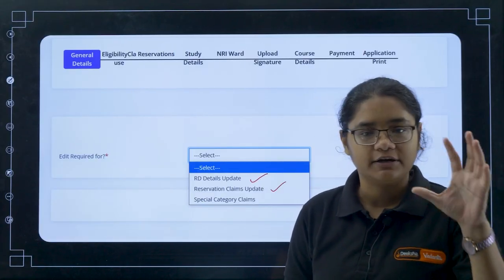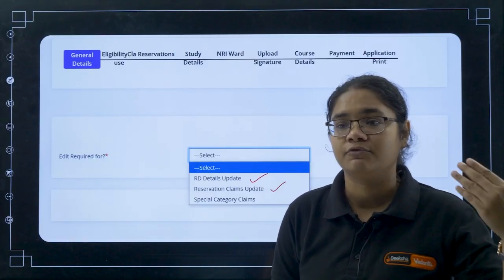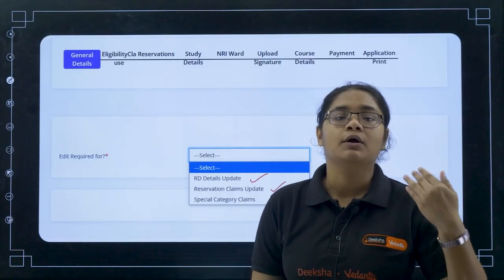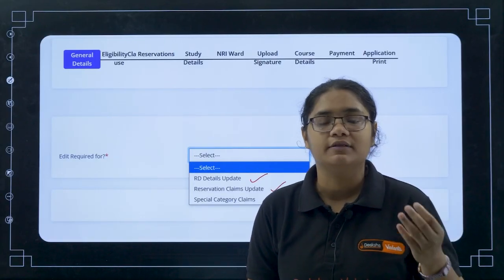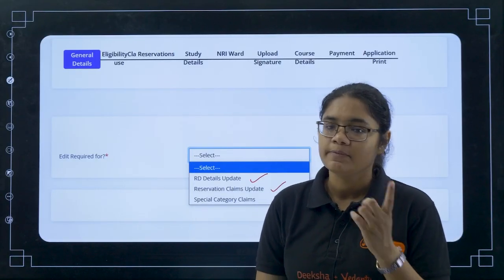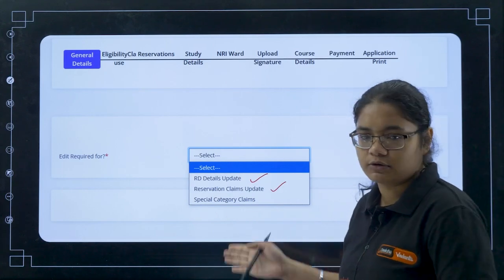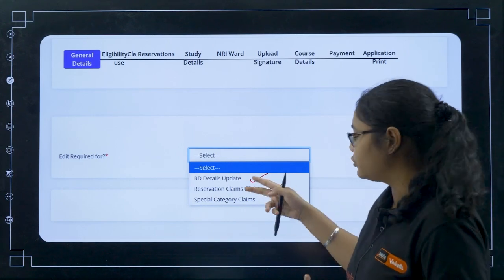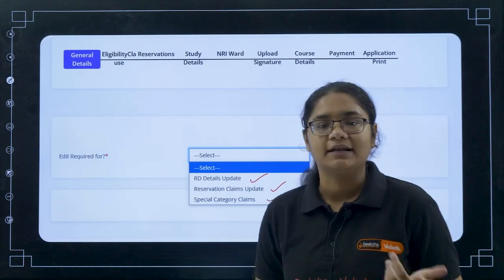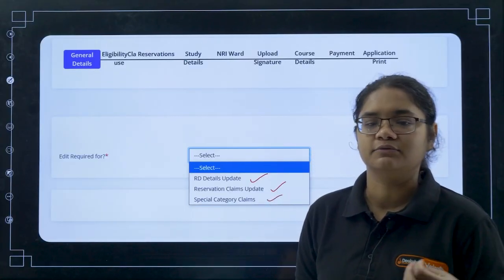The next is reservation claims update. For example, there are reservations for Kannada medium and for rural studies. There are different reservations available. If you have forgotten to claim any reservation, or if you want to change the claim of any particular reservation, you can click on this. You can have multiple claims as well.